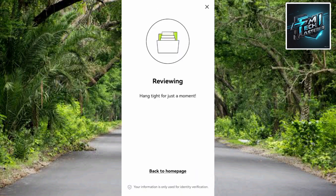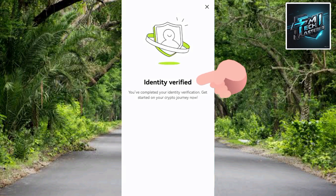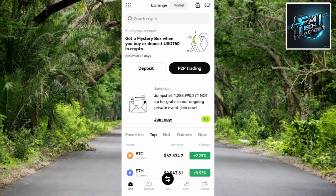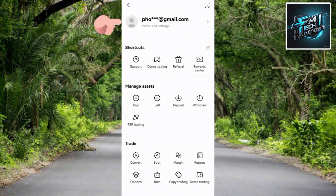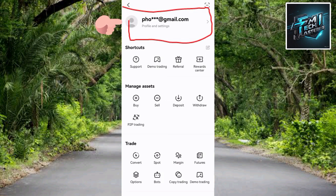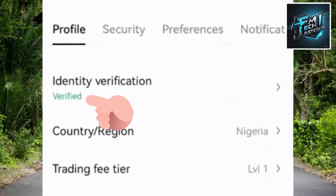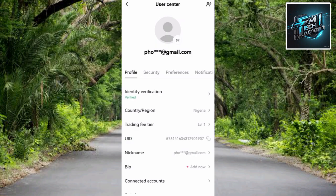You'll see 'Reviewing — hang tight for just a moment,' then 'Identity Verified — you have completed your identity verification. Get started on your crypto journey now.' To confirm the account is verified, tap the menu icon at the top left, then tap on Profile and Settings. You can see 'Verified' written in green — identity verification verified. That's how you can simply create and verify your OKX account on your mobile device. If this video was helpful, do well to like, subscribe, and leave a comment. See you in the next upload.